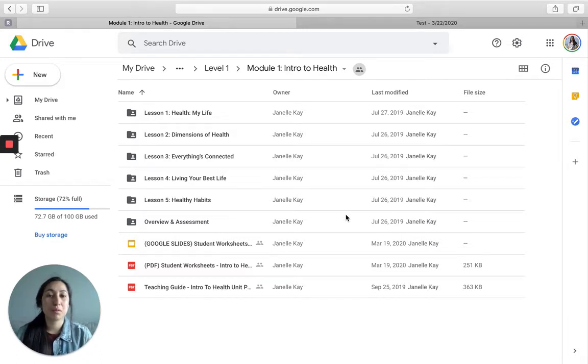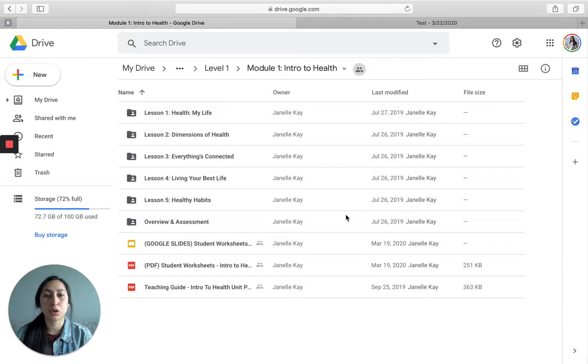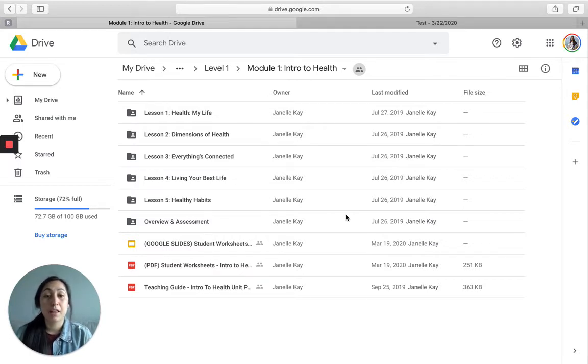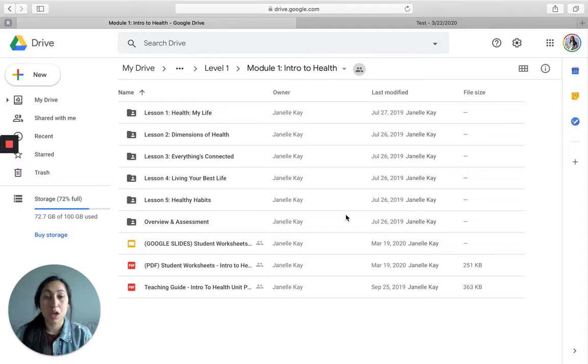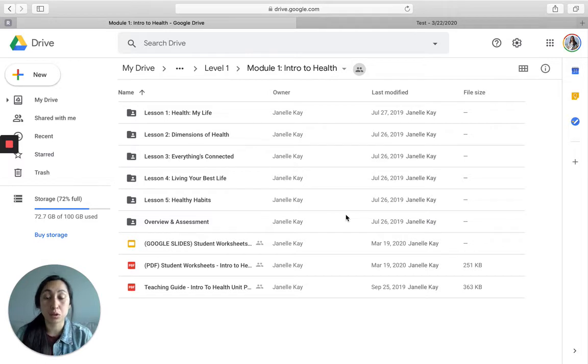This is really important because if you just share the initial Google Form link that I provide for you with your students, then you will not be able to access their responses. Instead, I will be able to access their responses. So to be able to see what students put into the Google Form, you need to make a copy to your personal Google Drive and then share that copy with students.